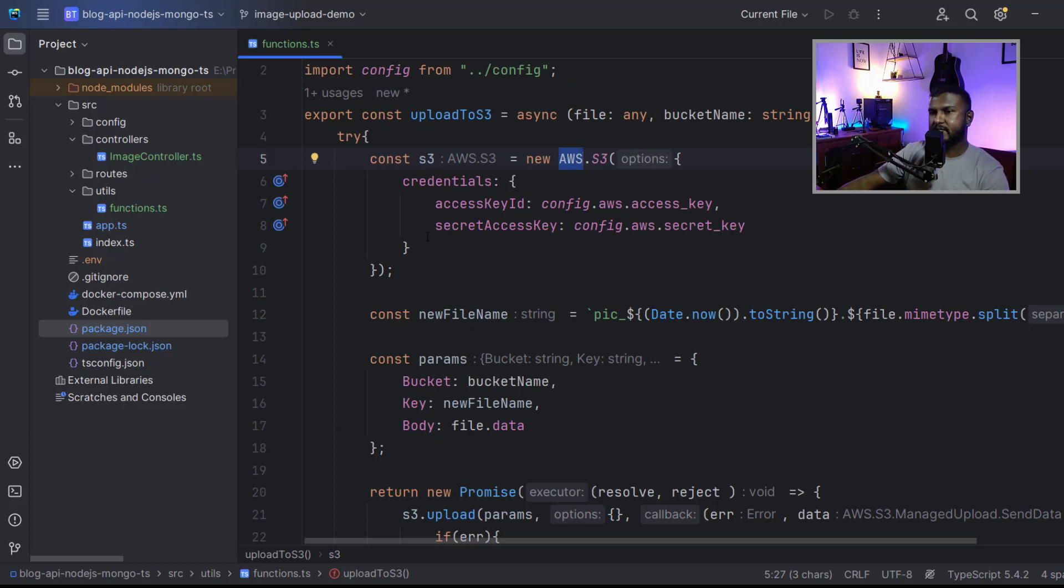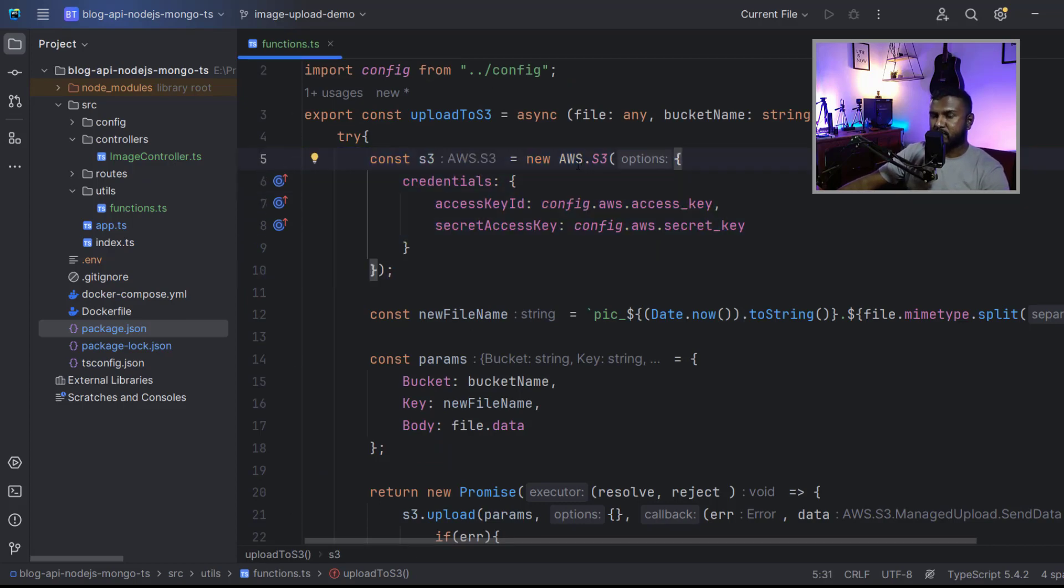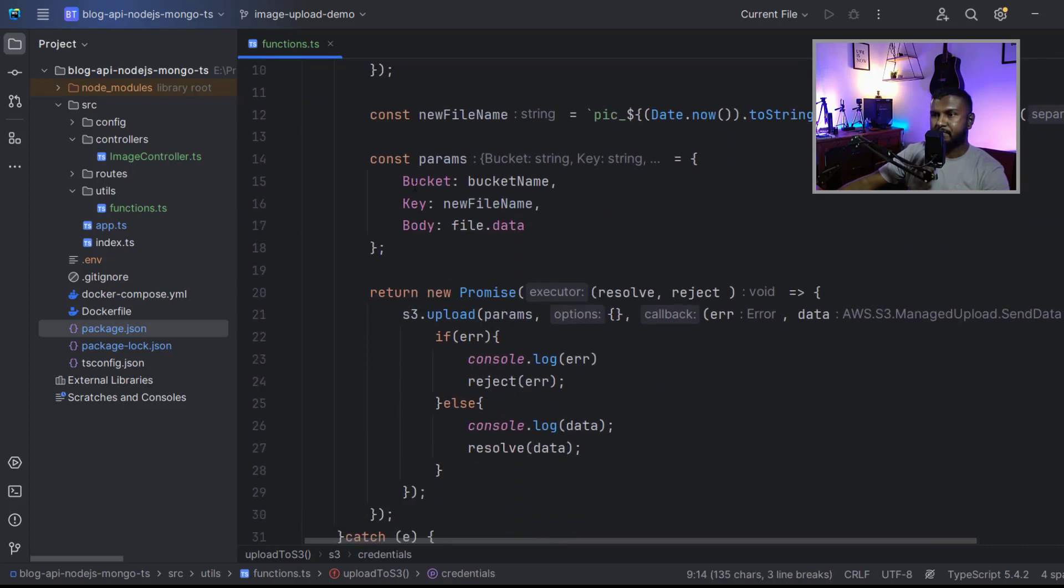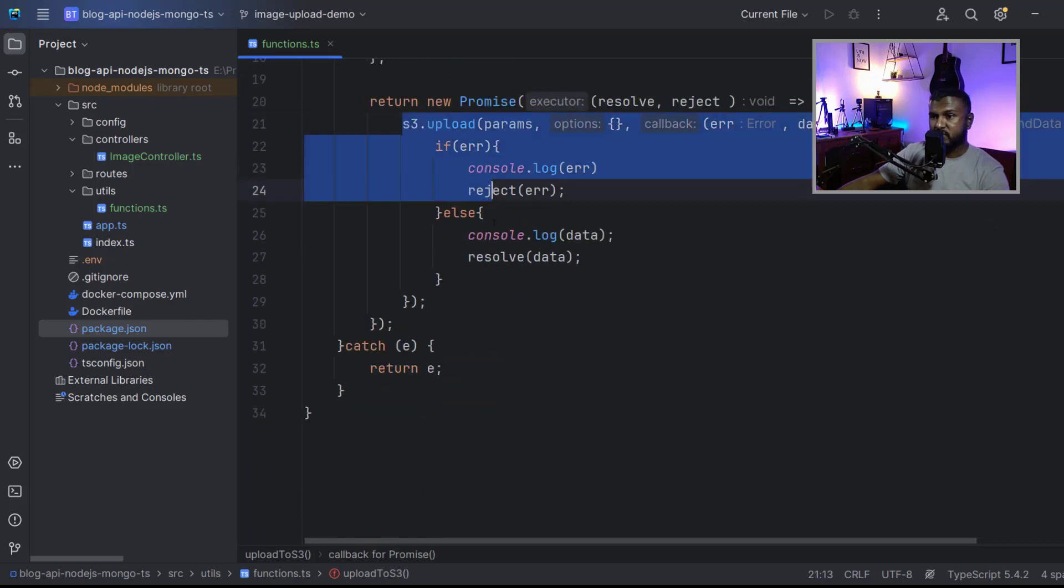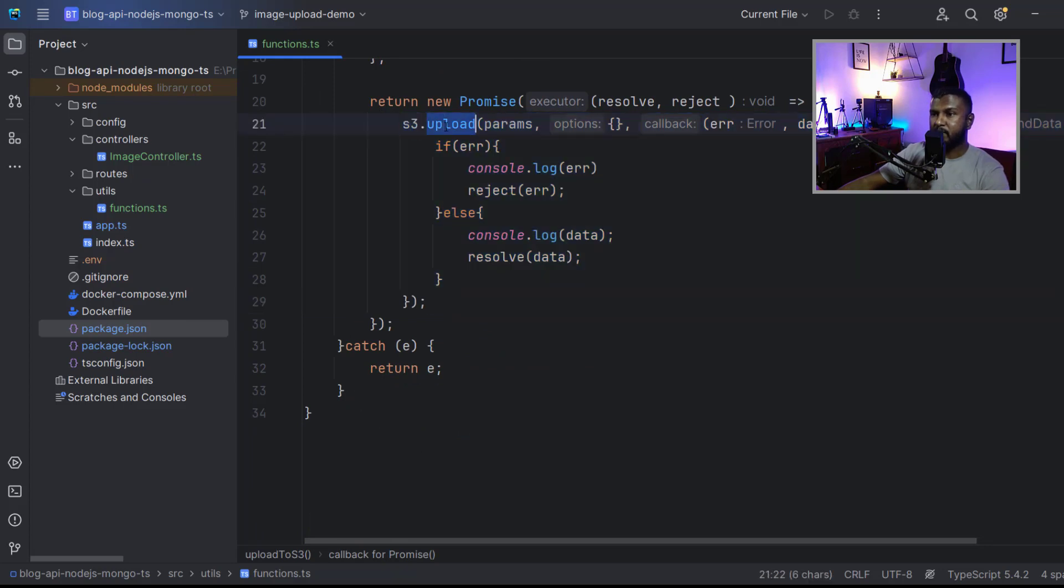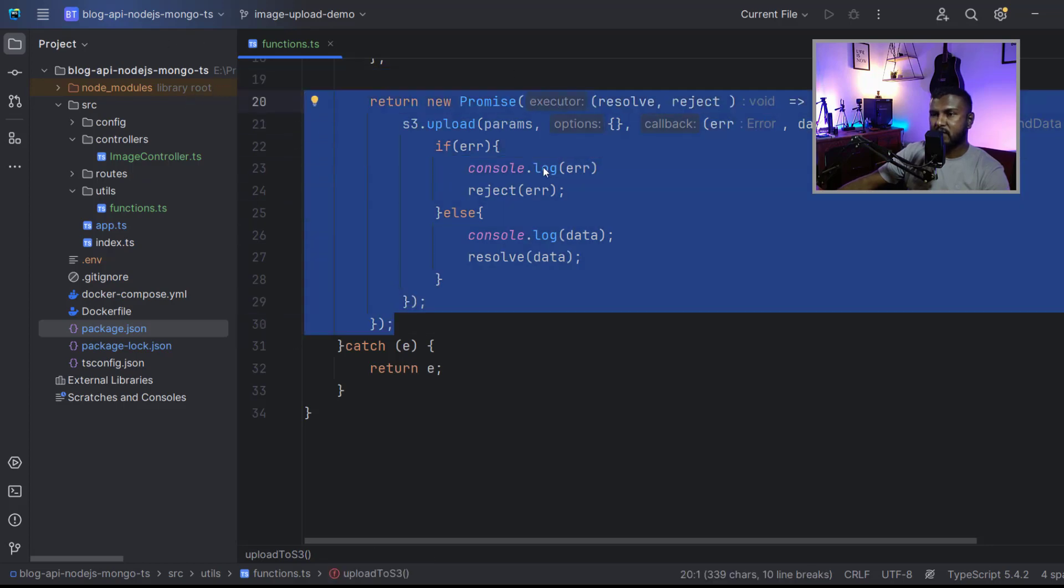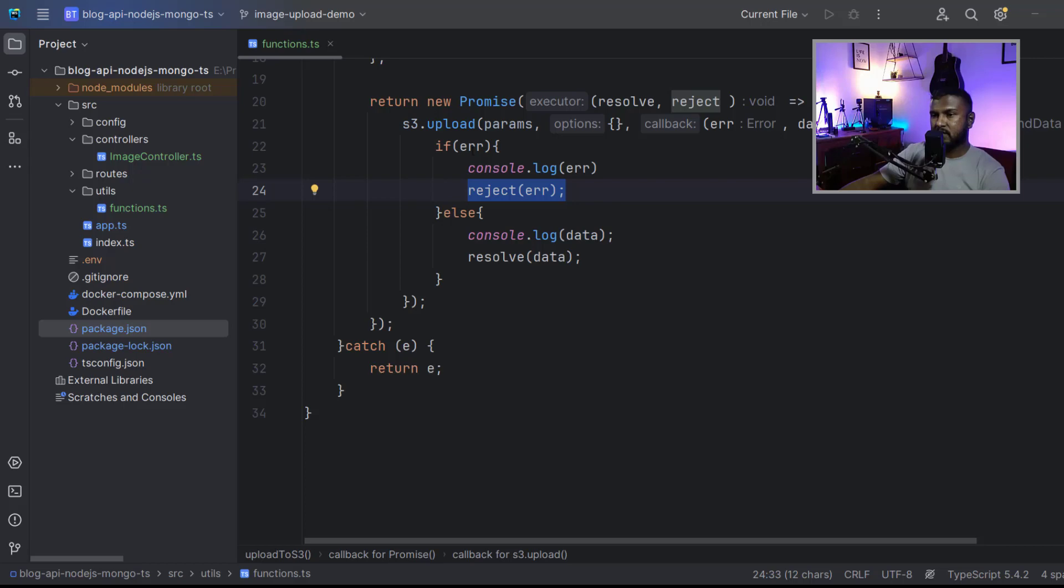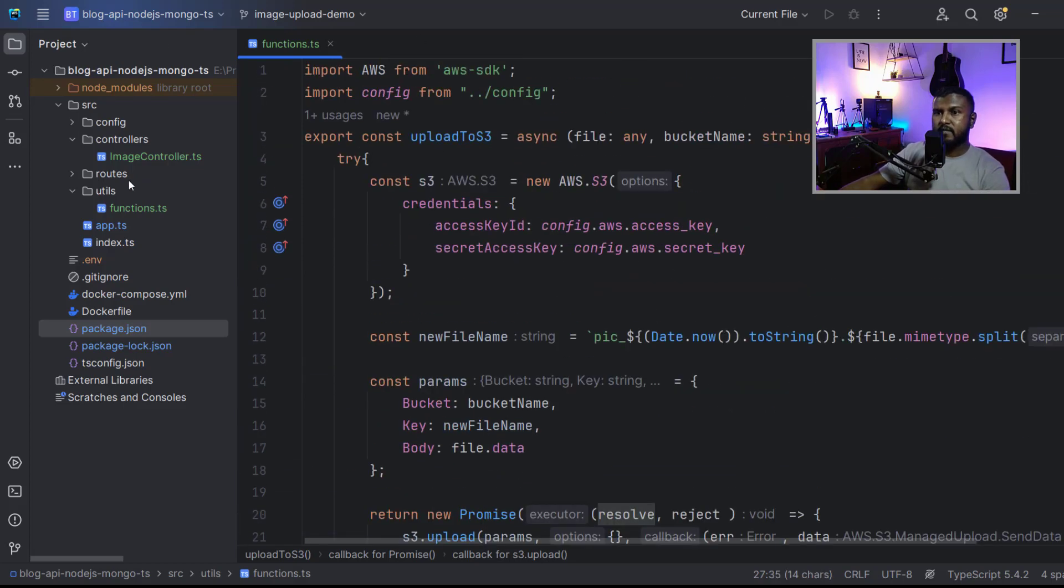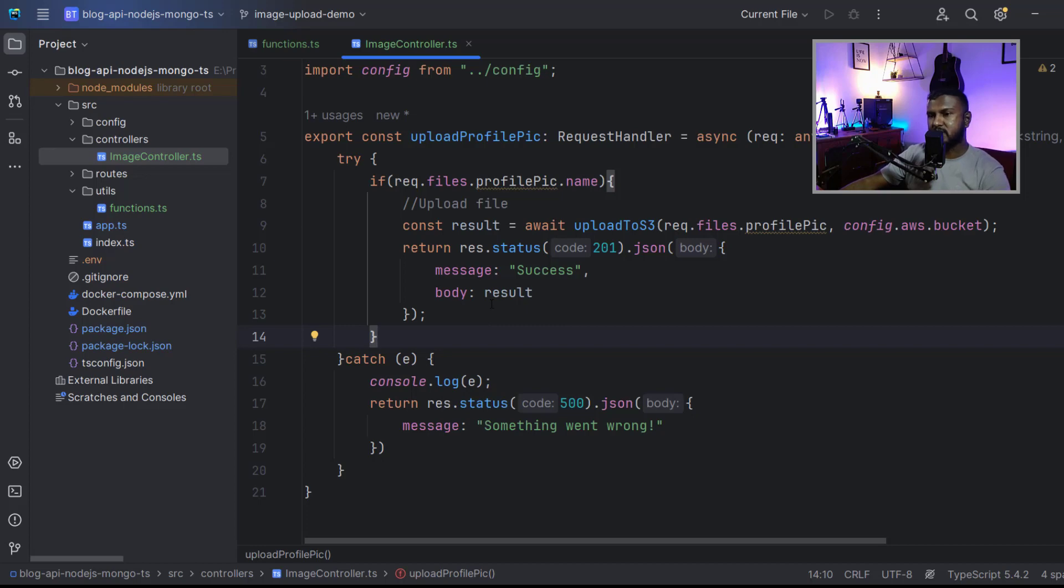In this function, we create a new instance from AWS S3 by providing these credentials, and then we rename the file with some unique string using the timestamp and the mime type. Then we use this function S3.upload to upload files. We wrap that with a promise, and if the function returns an error, we reject the promise. Otherwise, if it returns a success, we resolve the promise. Then we created a controller function to access that function using our controller, so we can access this functionality with the route.